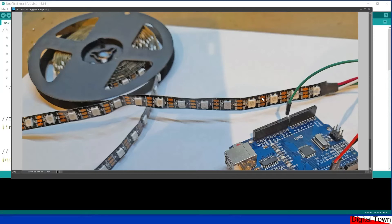If you go to the Digital Town website there's a note on how to wire these things up, but basically it's pretty simple: 5 volts goes to 5 volts, ground goes to ground, and DO goes to the digital pin you're going to use to control them. One of the great things about NeoPixels is that one digital pin is enough to control all of them. In fact, I'm told you can control about 2,500 off an Arduino Mega.